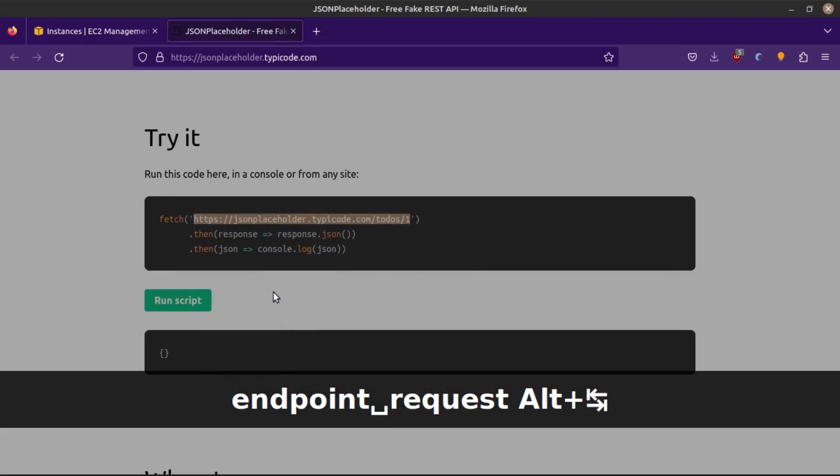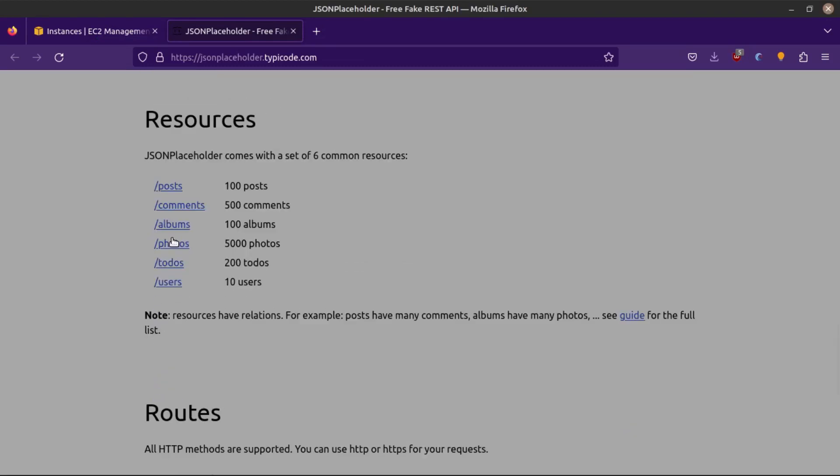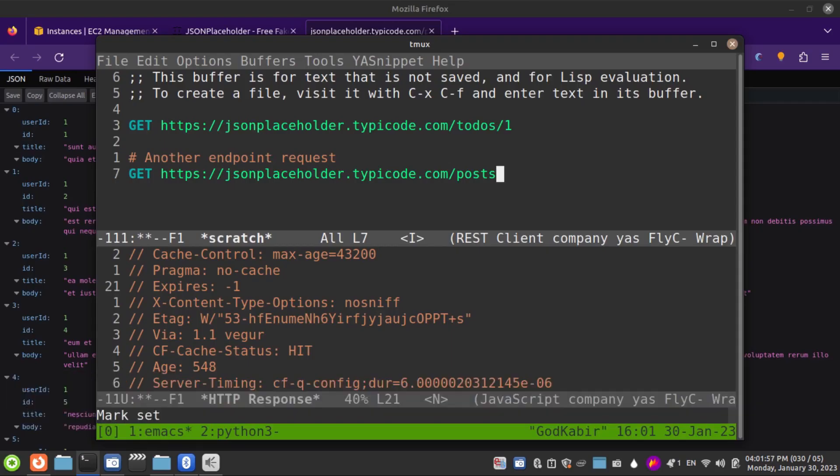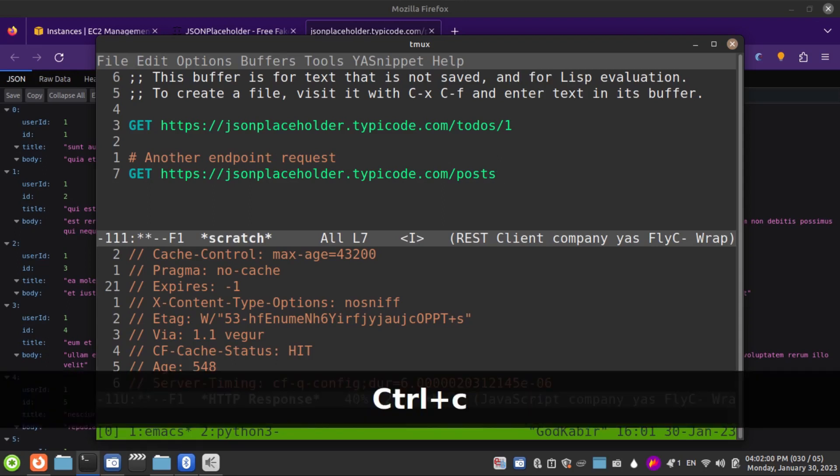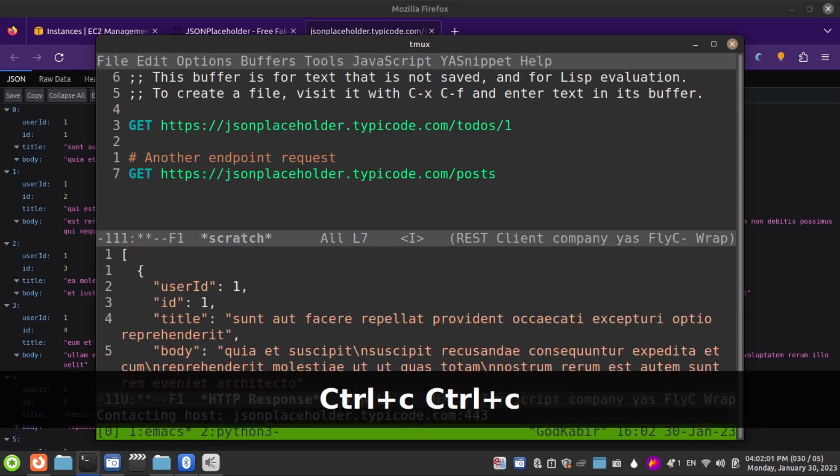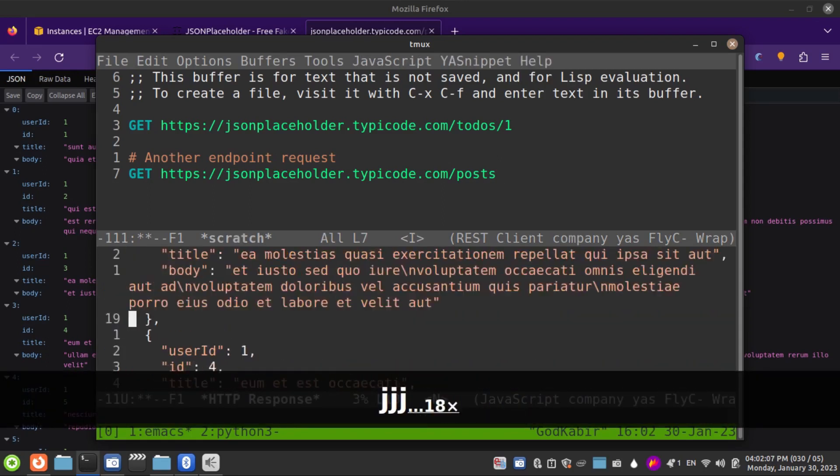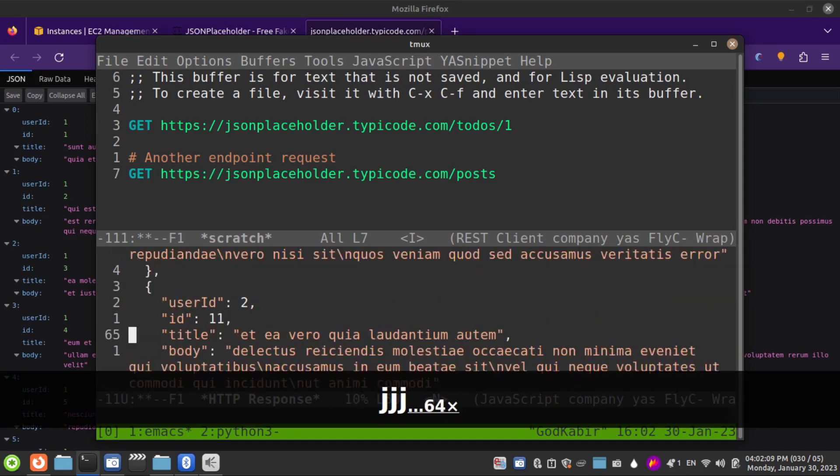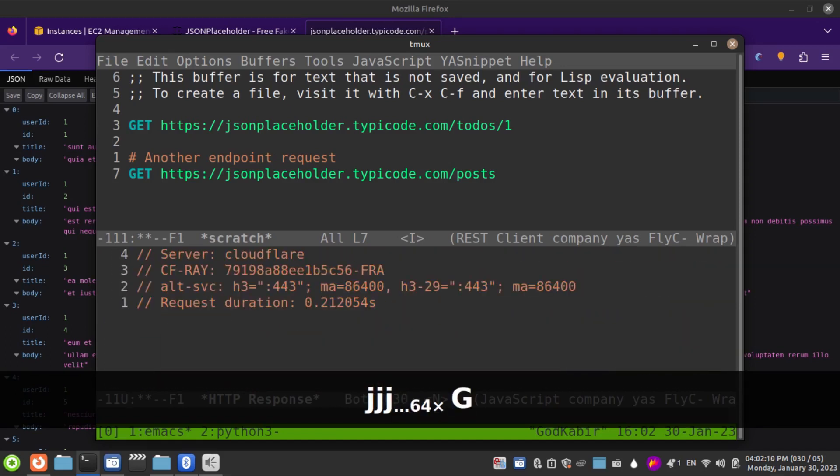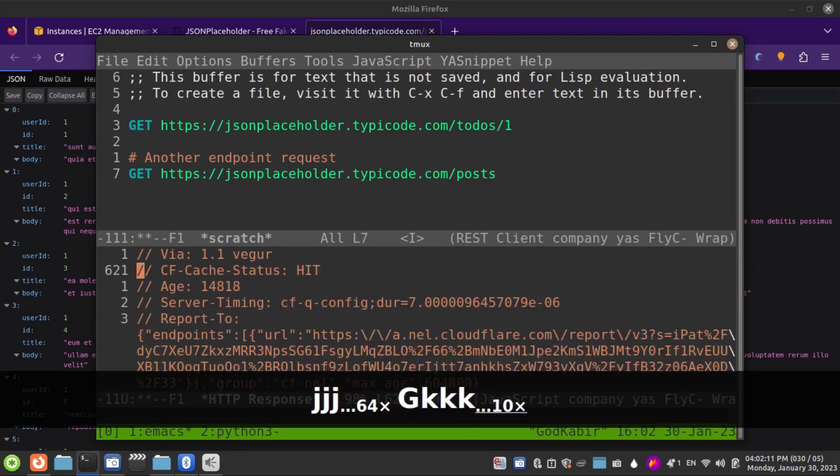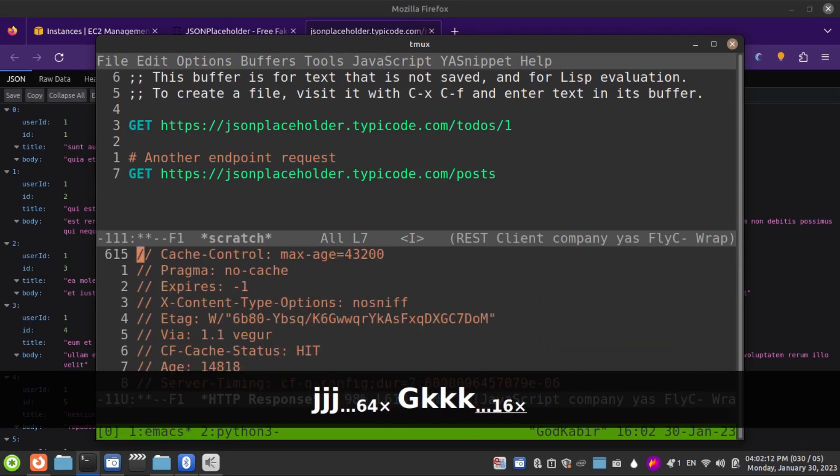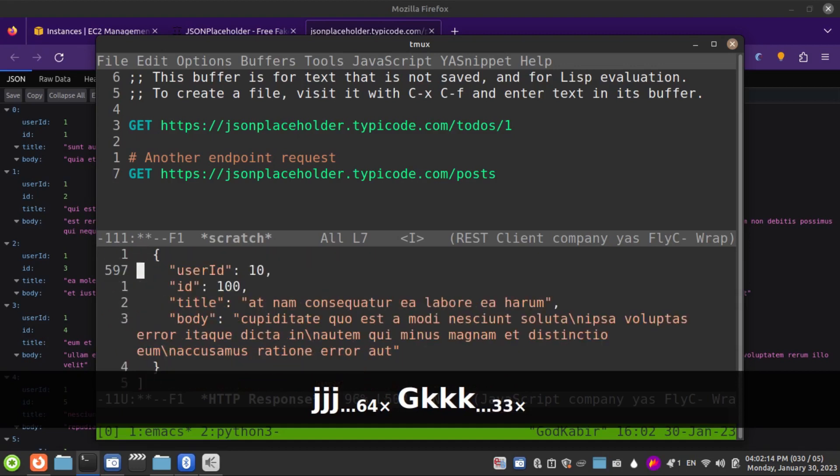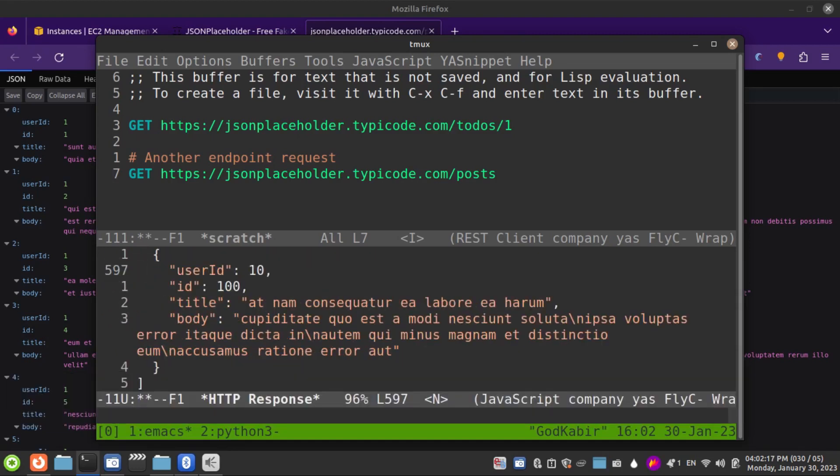Let me fetch another endpoint. Now if I do Ctrl-C and Ctrl-C, you can see we got 100 posts. We have our 100 posts.